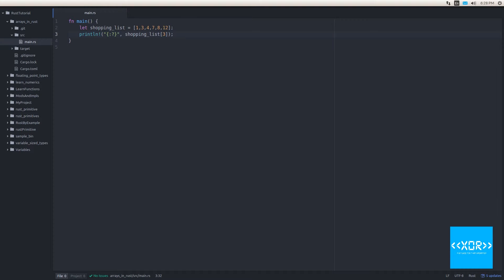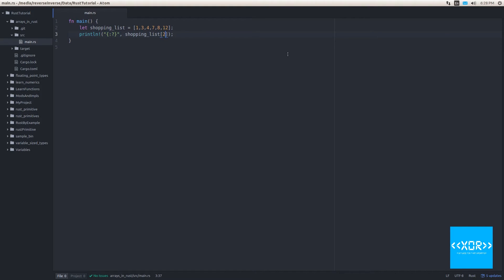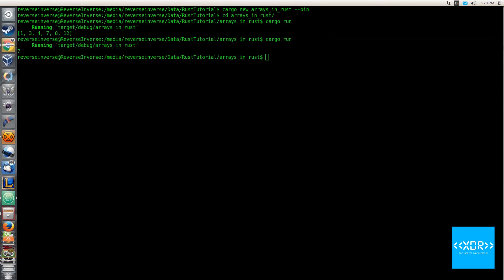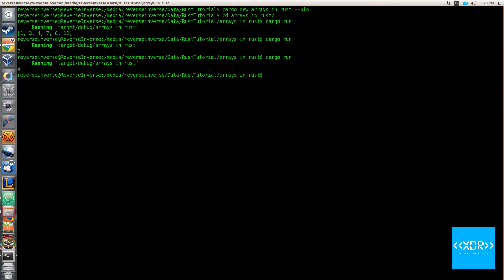So switching over back to our programming screen here, we get one, three, four, and seven. Well, element three if we go from zero is actually number three. So let's count that. So we'll say zero, one, two, three. All right. So let's change this to number two and let's see if we get our four back and let's save this and we'll switch back over and we'll say cargo run. And sure enough, we get our number four back.